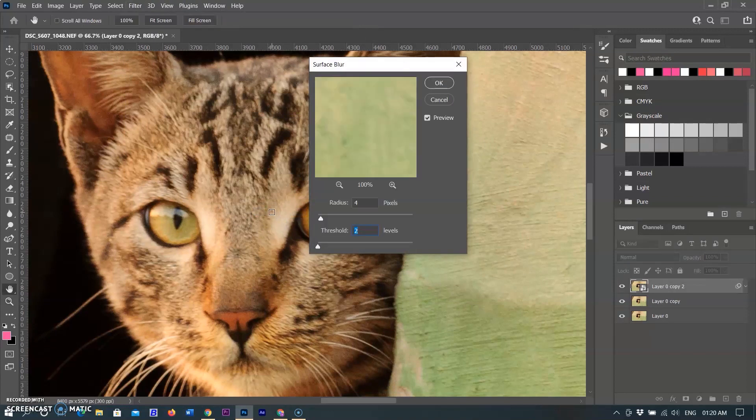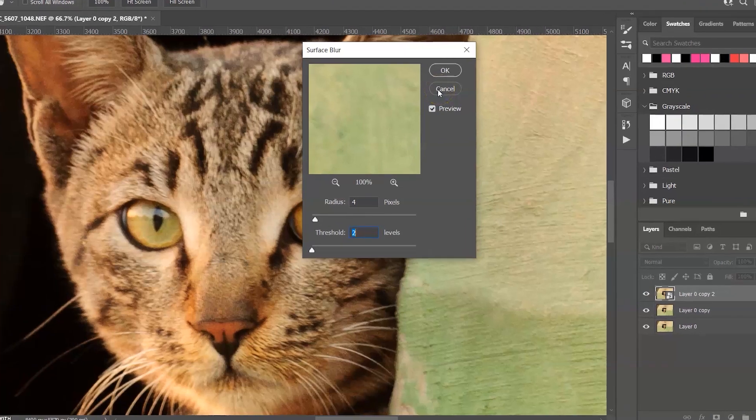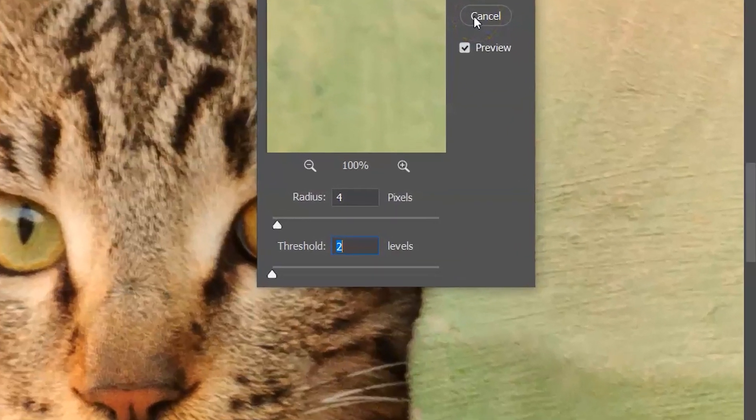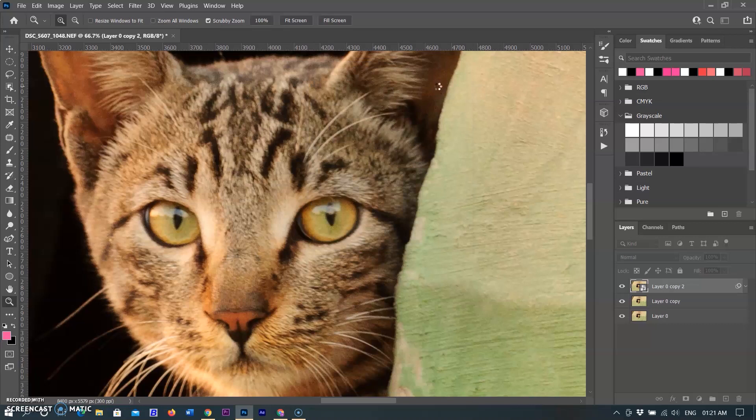Surface Blur can denoise images while preserving edges. You can use it to fix noisy photos or smooth out areas with a similar color. I am keeping radius to 4 and threshold to 2. You can change according to your requirement and size of the image, but don't do too much.